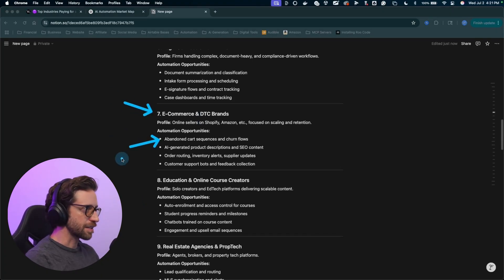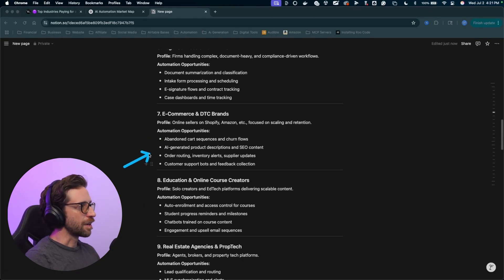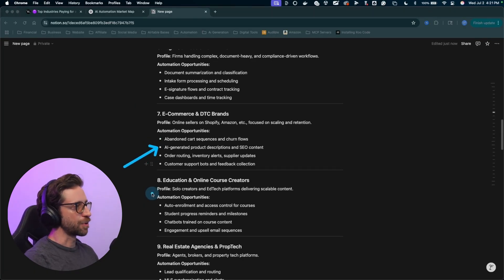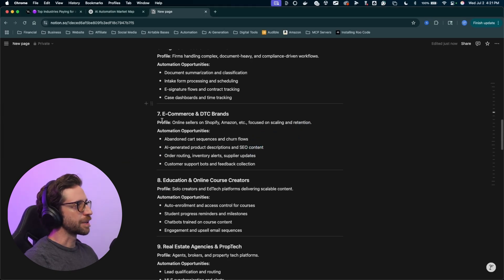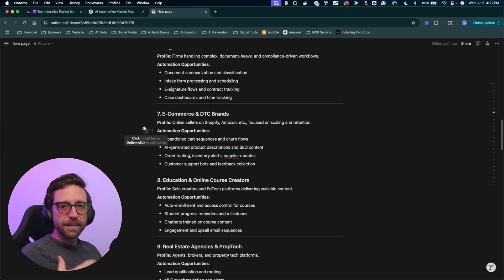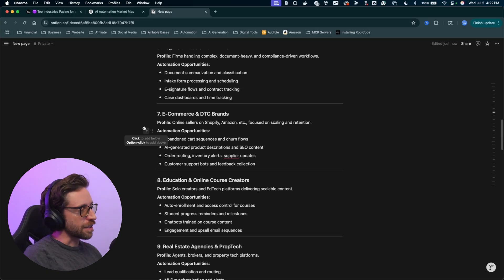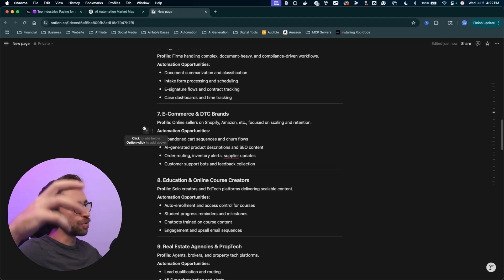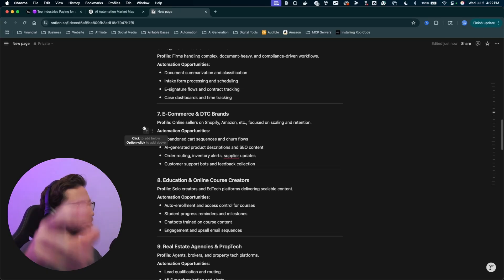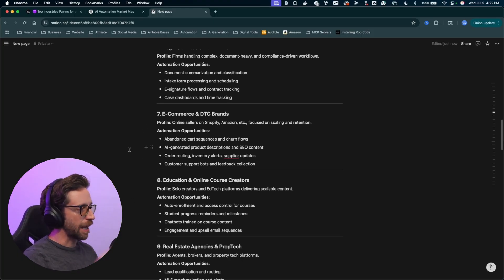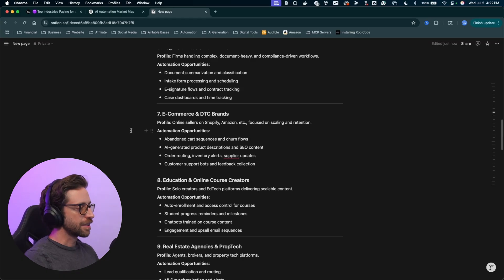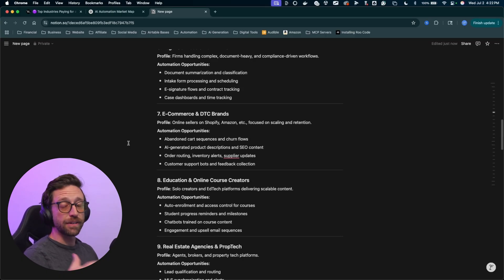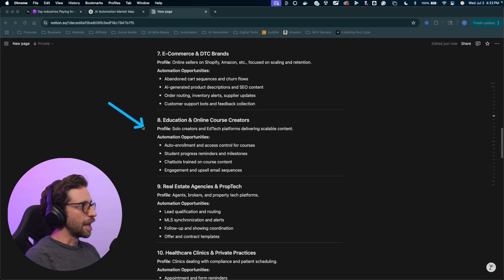This is a good one, abandoned cart sequence and churn flows. If you can automate really good product descriptions, automate SEO, that kind of stuff is really big for e-commerce brands. But you're probably seeing a trend here, you're seeing a theme with all this stuff. All these businesses aren't really looking for a do-all, end-all, be-all kind of solution. They're looking for these little backend solutions, little problems that can be solved, little headache situations inside of their business that you can solve very easily with very simple automation.